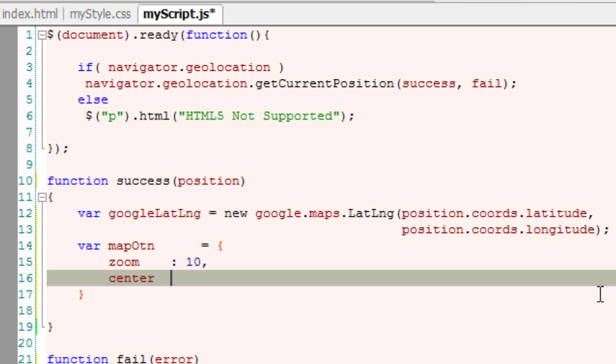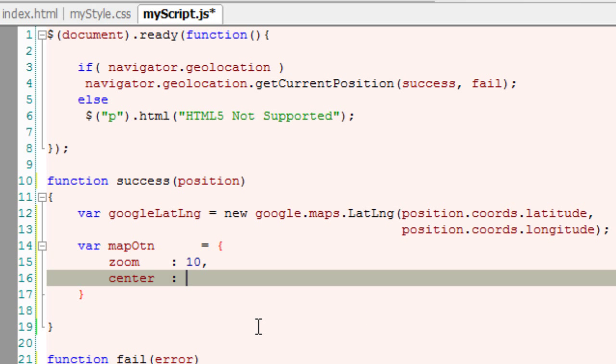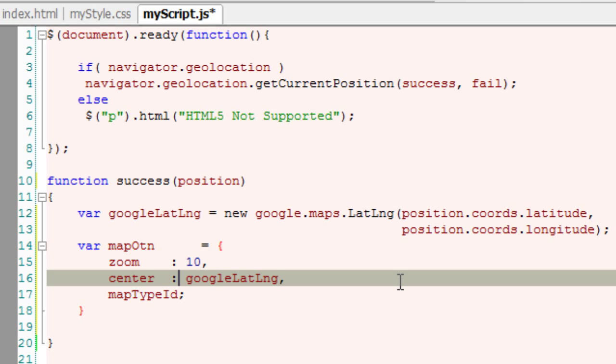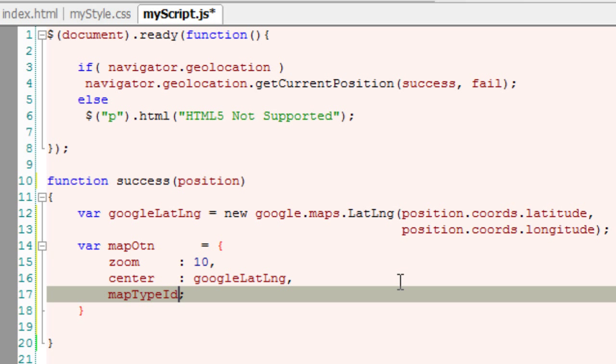Center is where the map centers. We want the focus on the latitude and longitude of your location, the visitor's location.